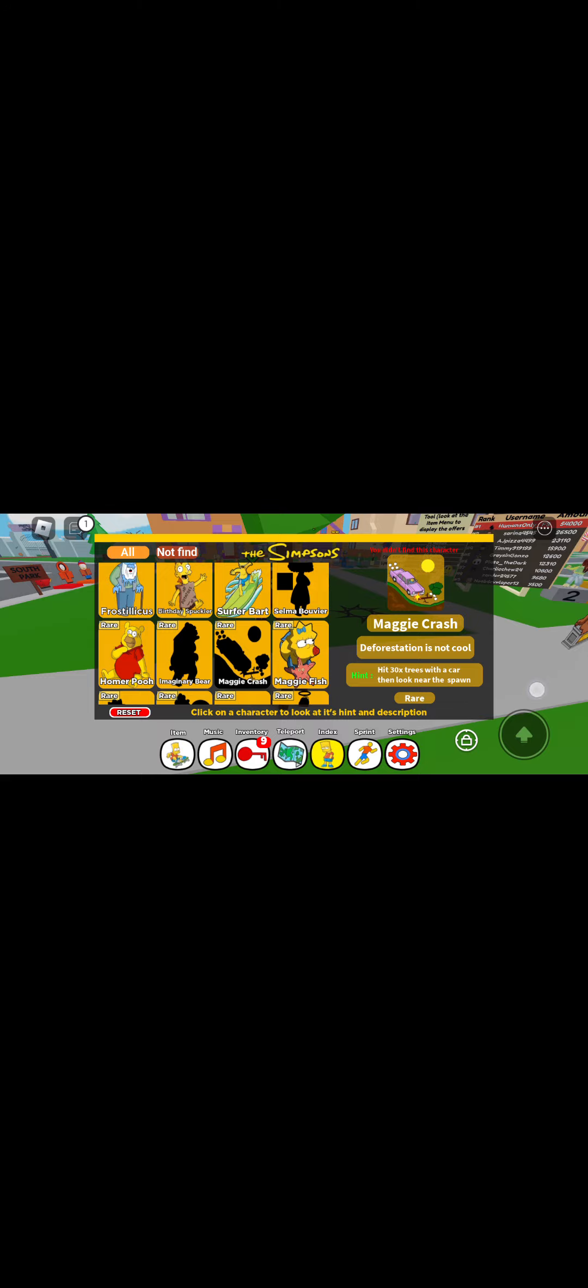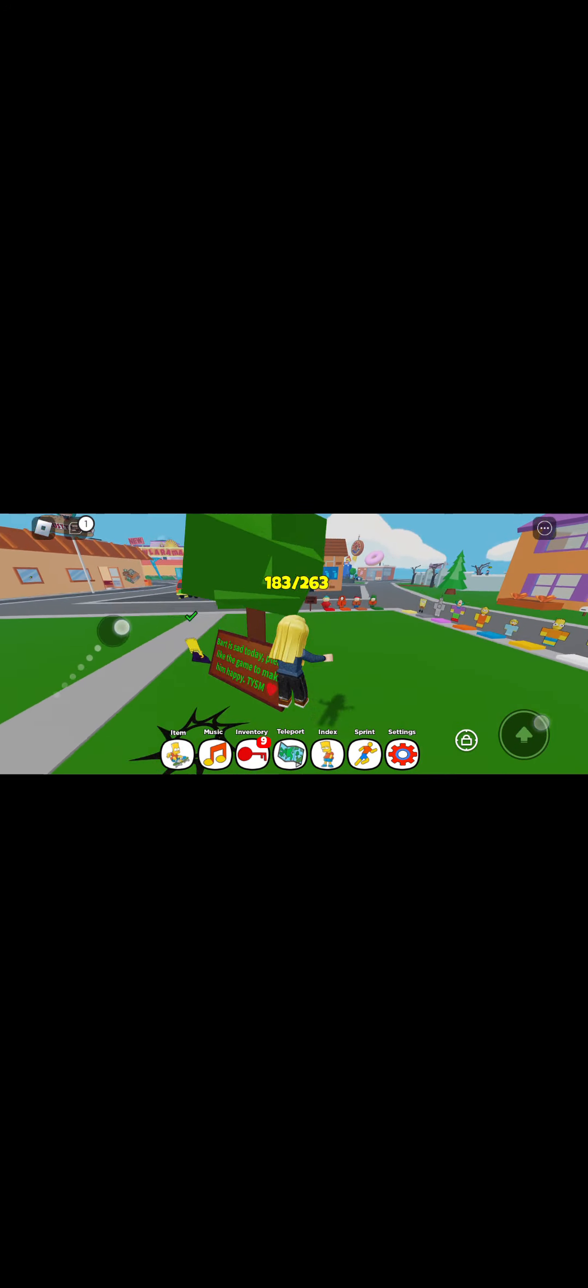So I'm going to hit 30 trees with a car and yeah so I'm gonna pause it. Okay so I'm going to hit 30 trees now. I can get this Maggie crash. So now we're gonna find...